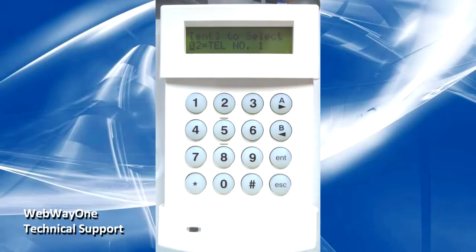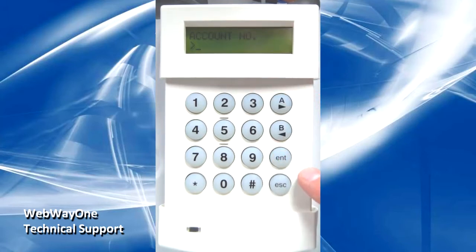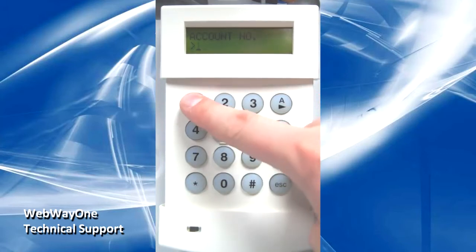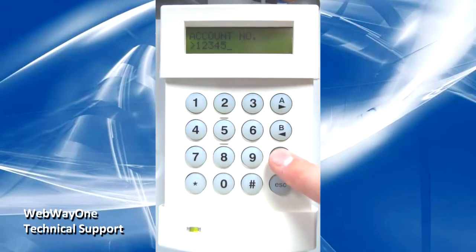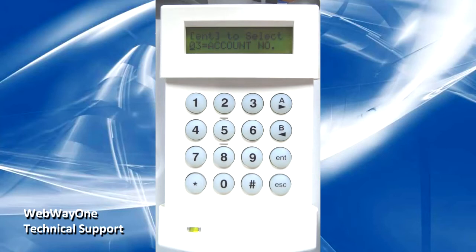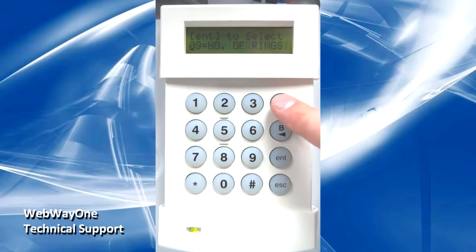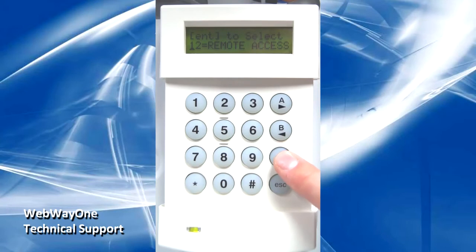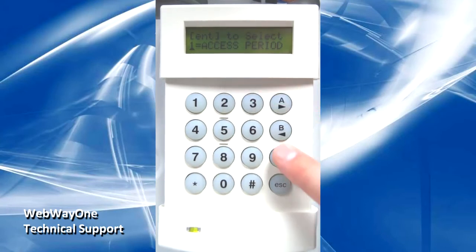Next, go into option 3 for the account number and enter in the site ID previously used for auto-take-on. From there, go into option 12 for Remote Access and ensure Access Period is set to Anytime and the mode is set to Direct Access.